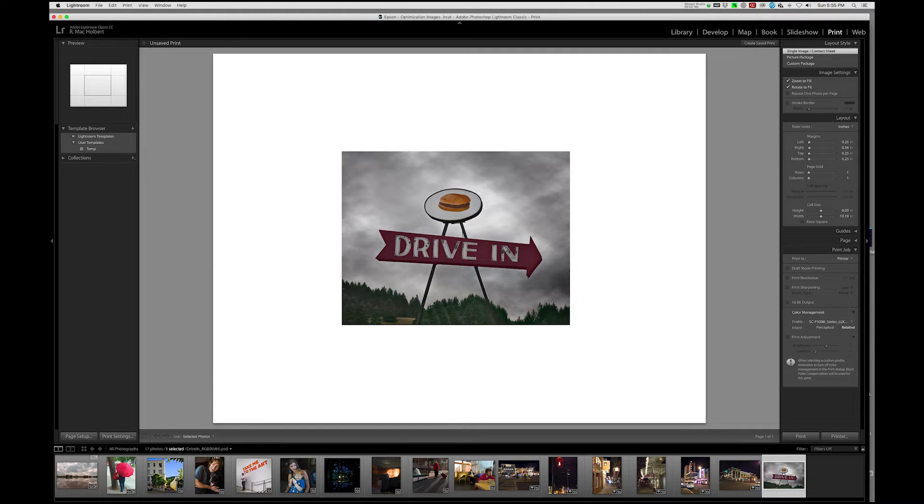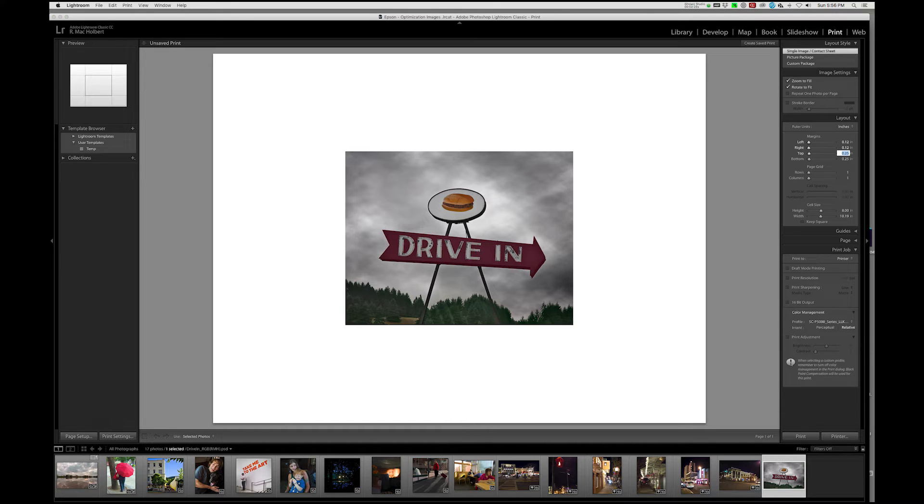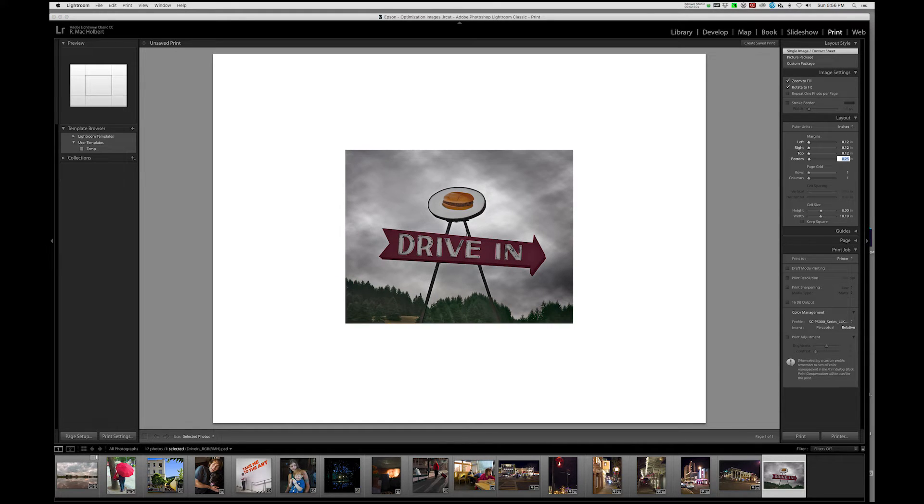And now we're going to move over to the right-hand side. And we're going to change our margins to 0.12, 0.12, 0.12, and 0.12.